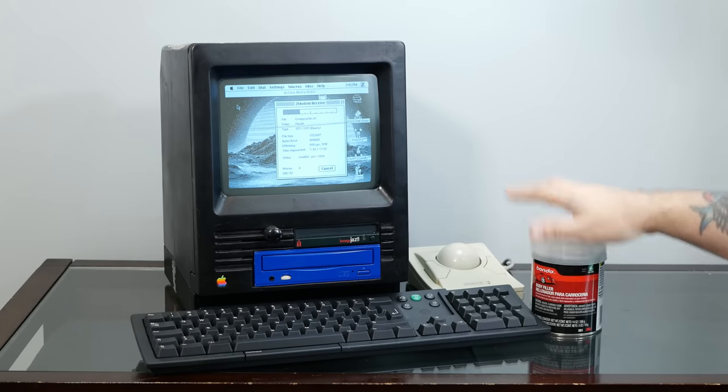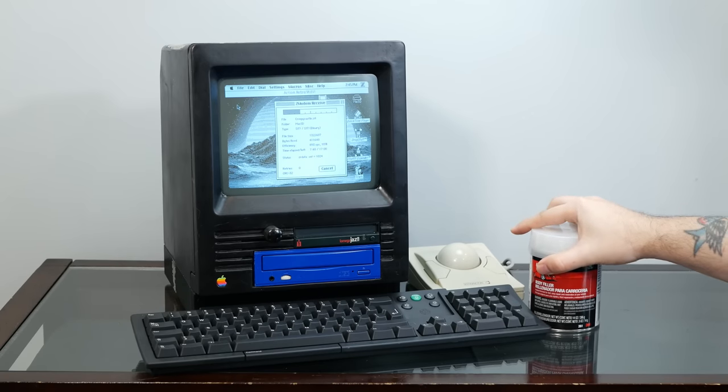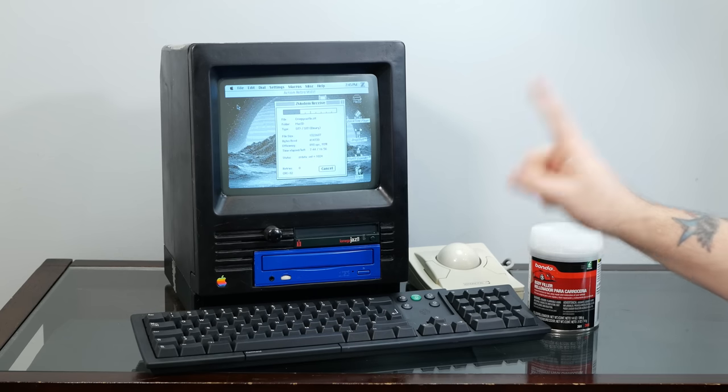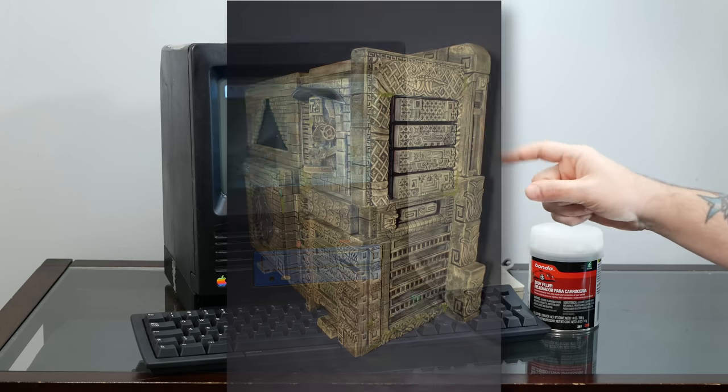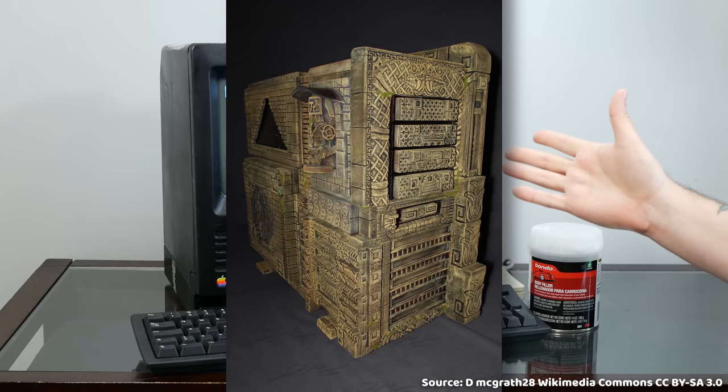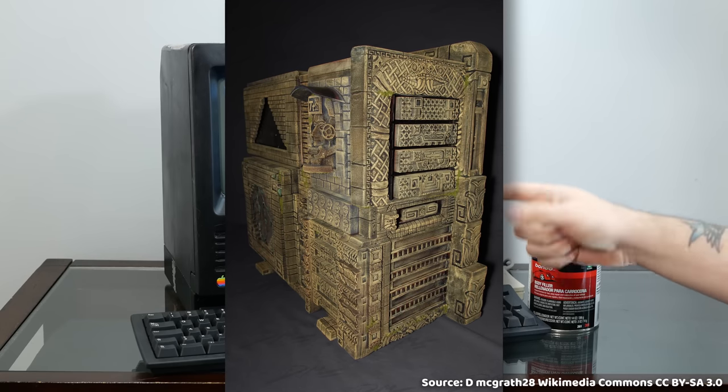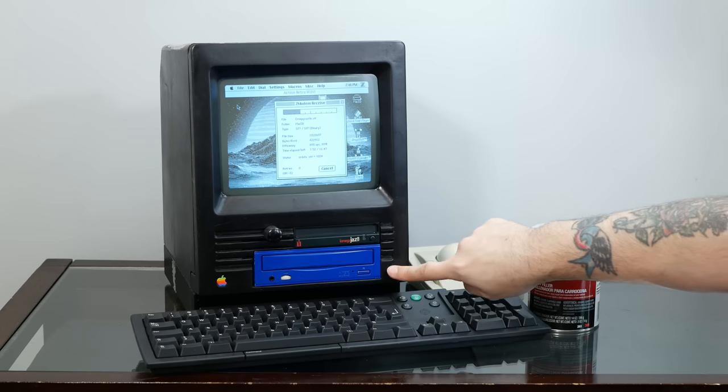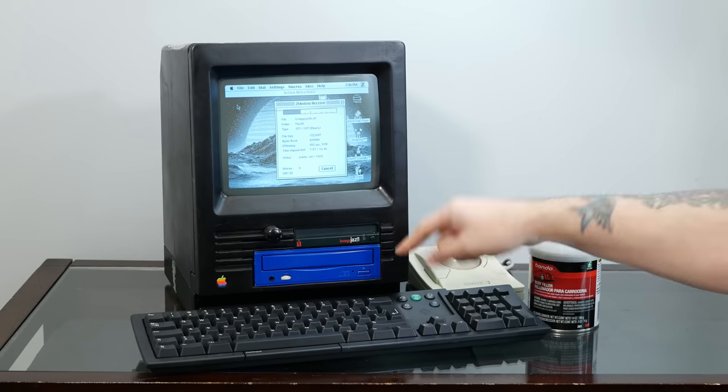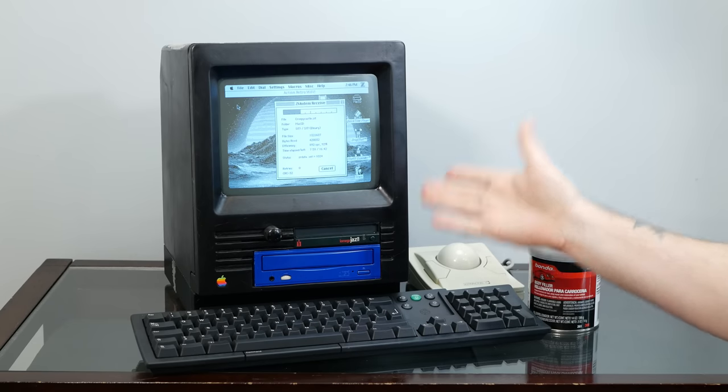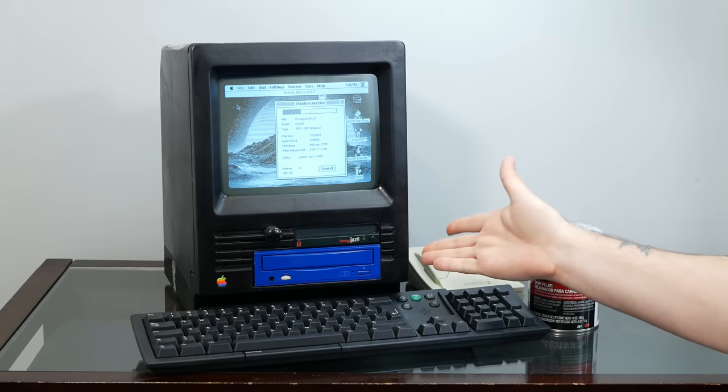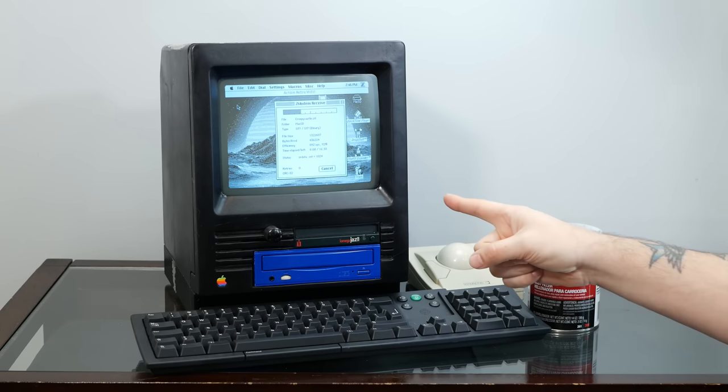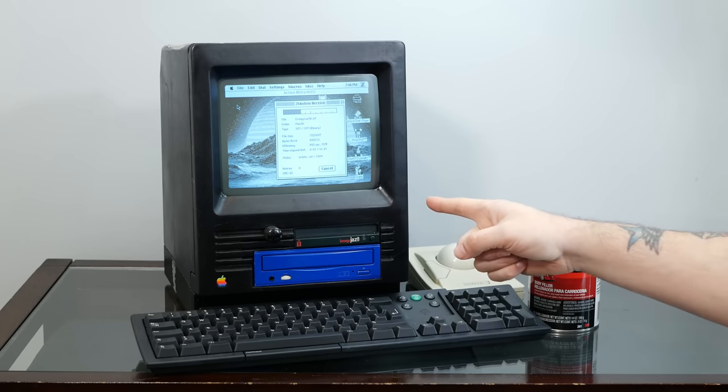However, Bondo actually has a long history in case modifications and if you look back at sites like Apple Fritter you can see people who've used Bondo in their cases to make some pretty incredible stuff. So while this might not be the most aesthetically pleasing Mac SE30 front, it is still structurally sound and it holds the monitor and all the screws are intact.